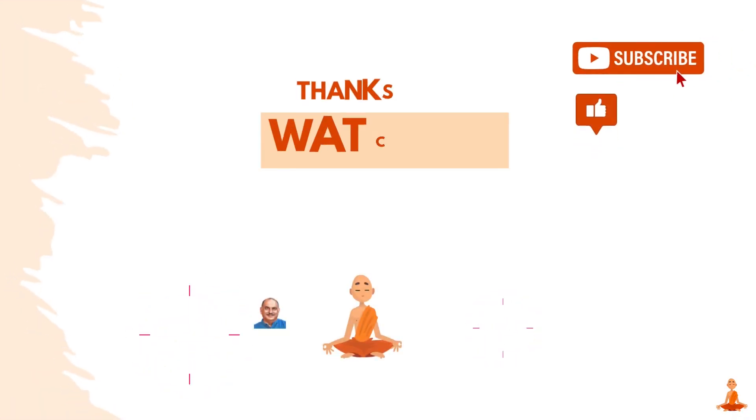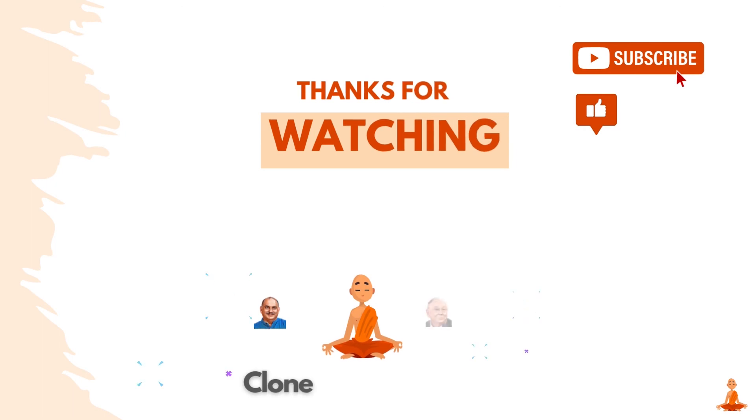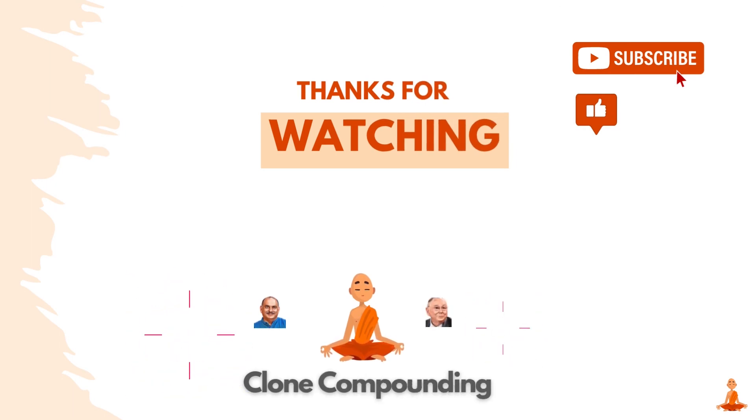Alright everyone, that's it from us. Hope you enjoyed these lessons from Howard Marks. Smash the like button and don't forget to subscribe for more such videos.